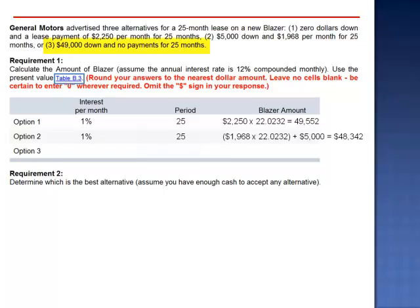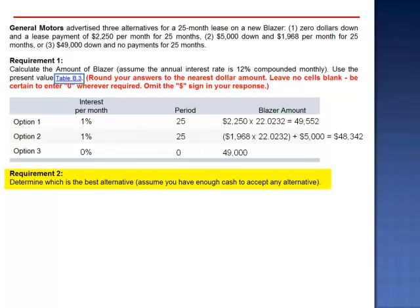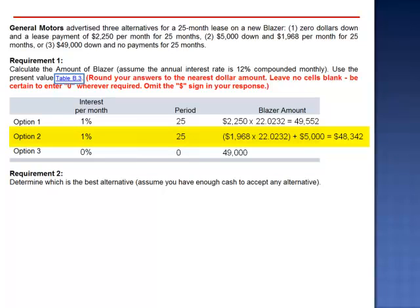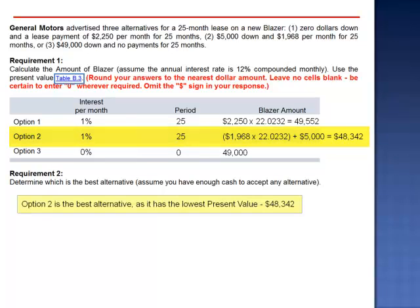Option 3 is an immediate payment of $49,000 in cash with no payments, so there is no interest. The present value of the Blazer is the $49,000 paid today. Of these three, which is the best alternative, assuming you have enough cash to accept any alternative? The lowest price for the Blazer is $48,342 — Option 2.